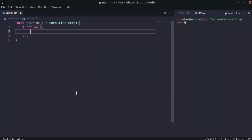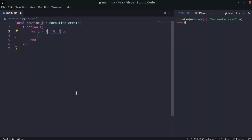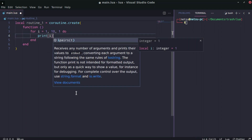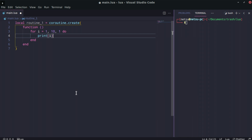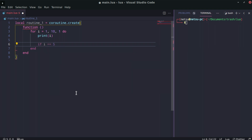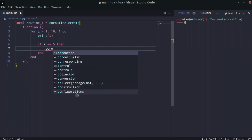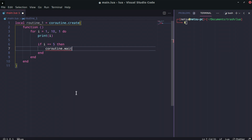Inside this function we create a basic for loop returning values 1 up to 10, and it will print out the value. Now here is where the special part comes in: if i is equal to 5, right in the middle, then we want to actually stop the coroutine from finishing — we want it to wait. We can say coroutine.yield.